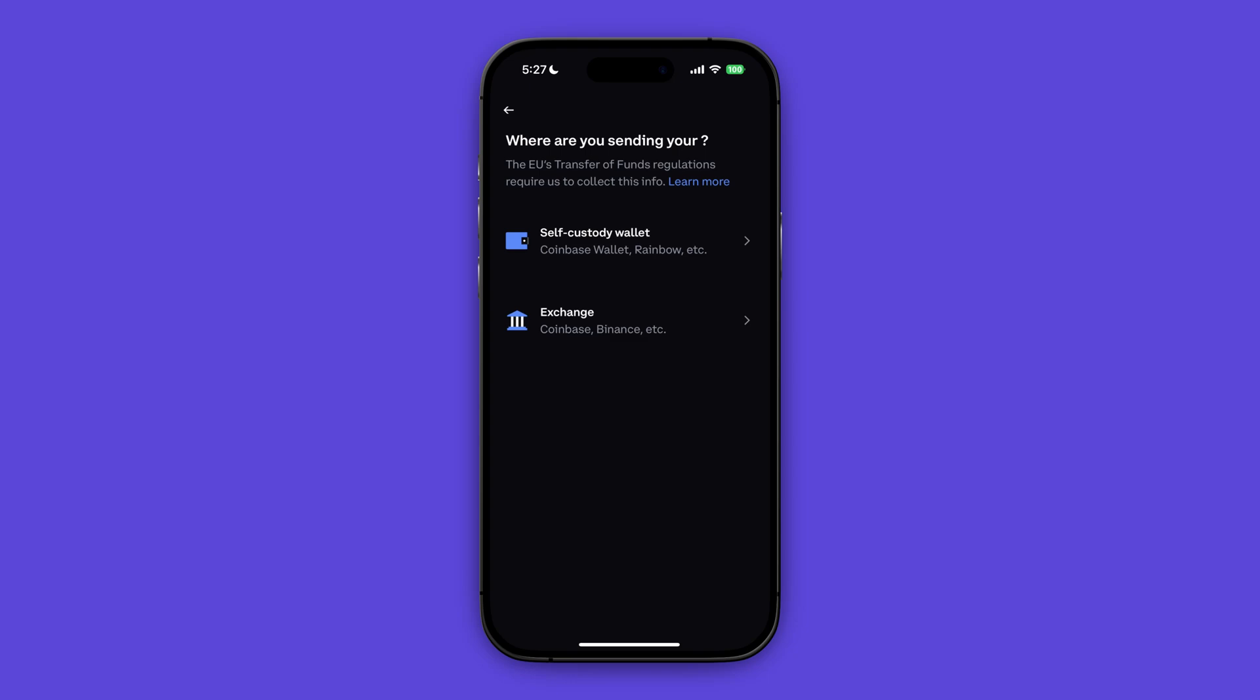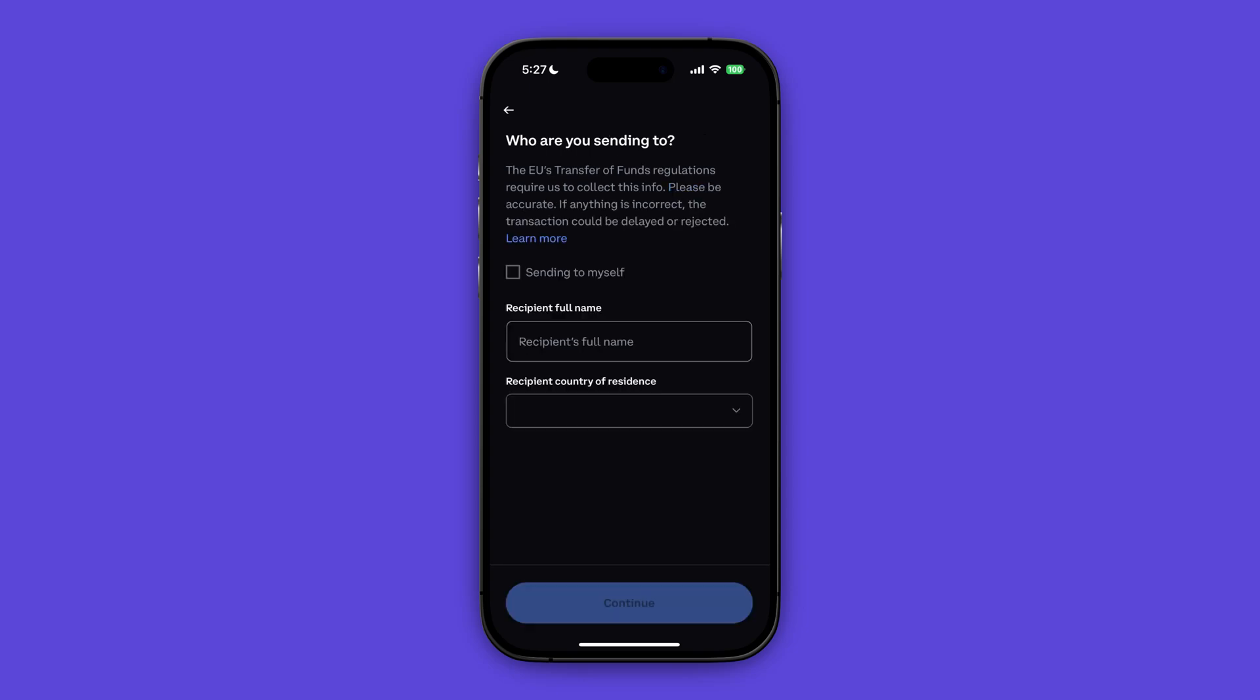Click on exchange, search for Kraken, and if it's in there select it and then go to the next screen. If it's not in there then click on self-custody wallet and then you will be in the same screen as the next one. So both options will redirect you to this screen and here you can click sending to myself if you are so.